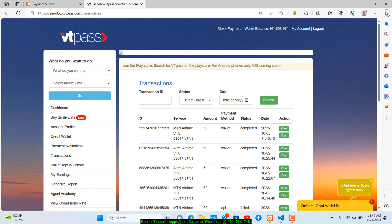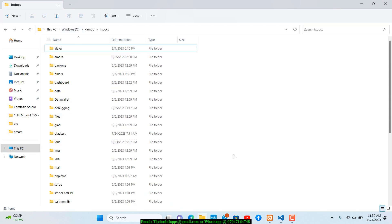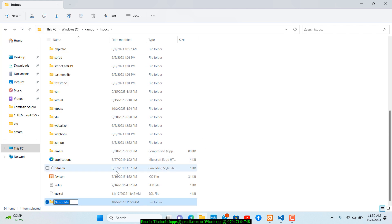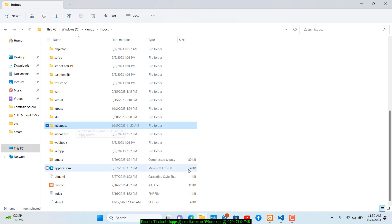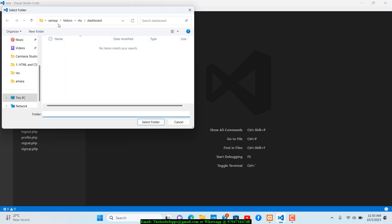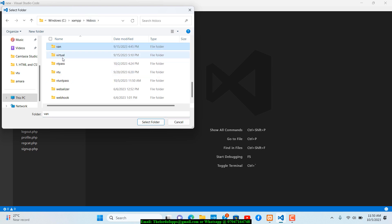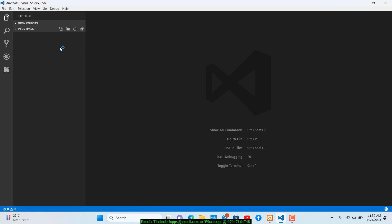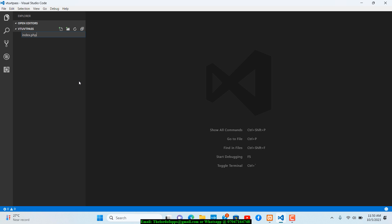Let's start creating the application. I'm going to create a new folder in htdocs — I'll call it vtu-vtpass. Then I'll open it in Visual Studio Code using File > Open Folder, navigate to htdocs, and open the vtu-vtpass folder. I'll create my first files: index.php and success.php.